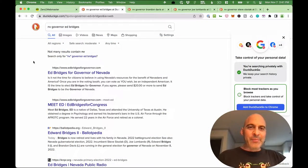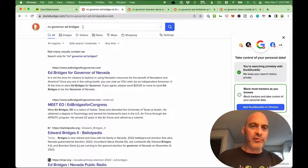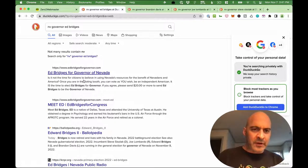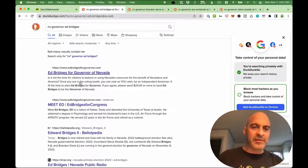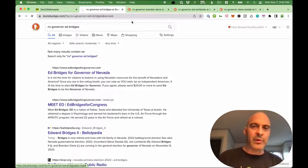Next up in my review is governor of Nevada. Let's start out with Ed Bridges — his site comes straight up. The SEO description is not optimized, but the SEO title looks good. Let's click through to his website.